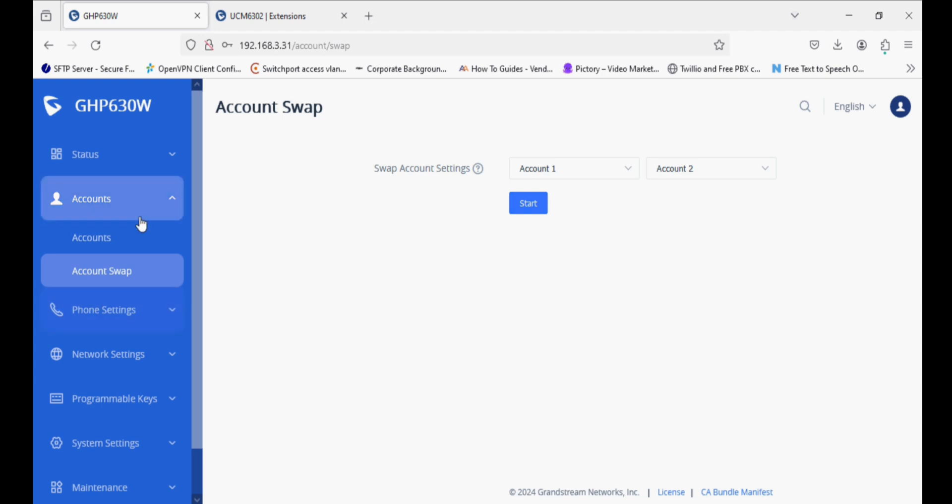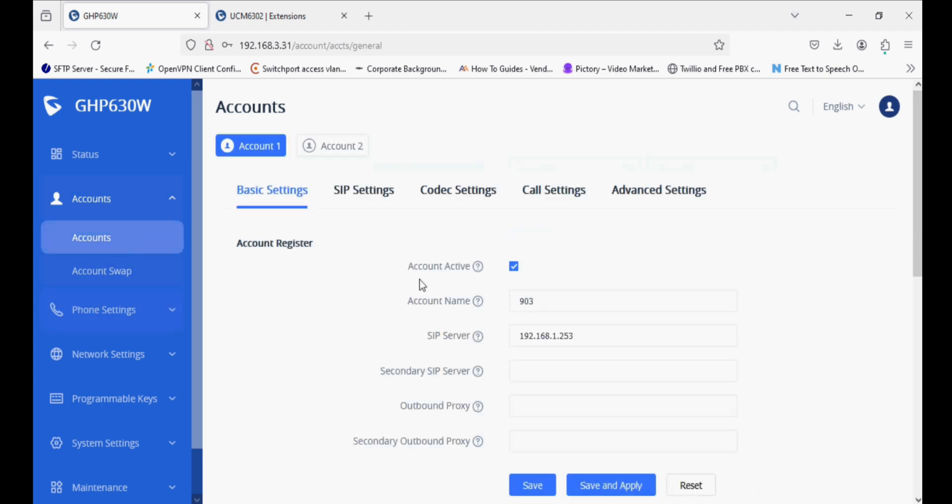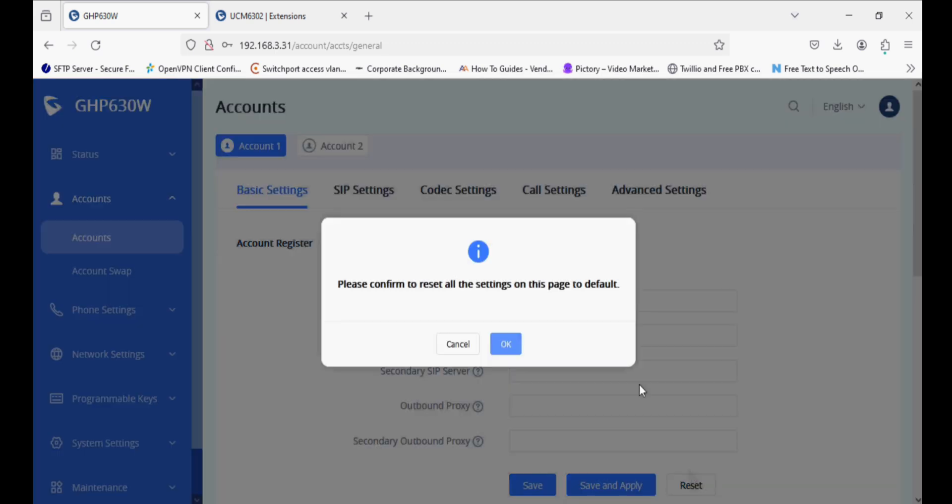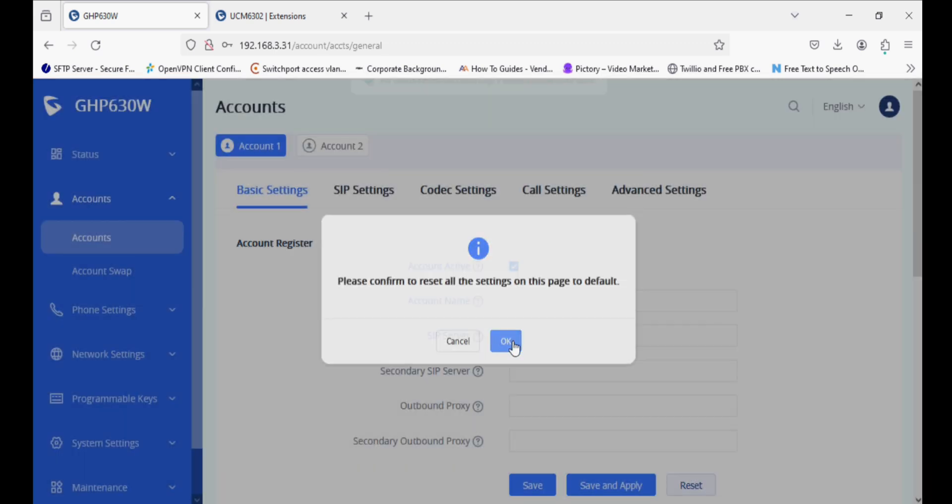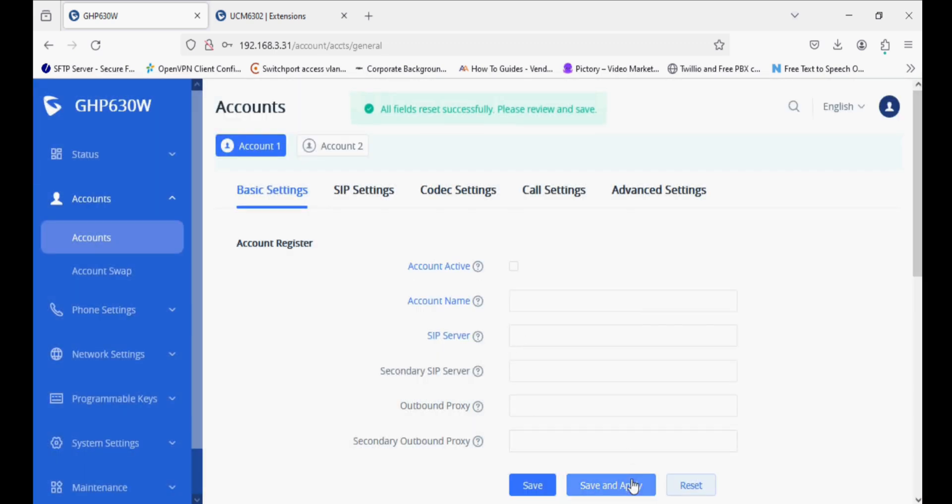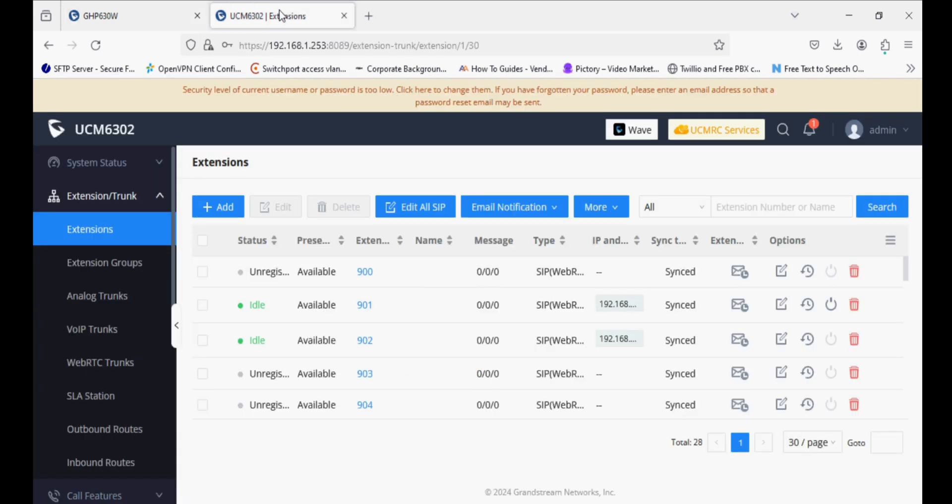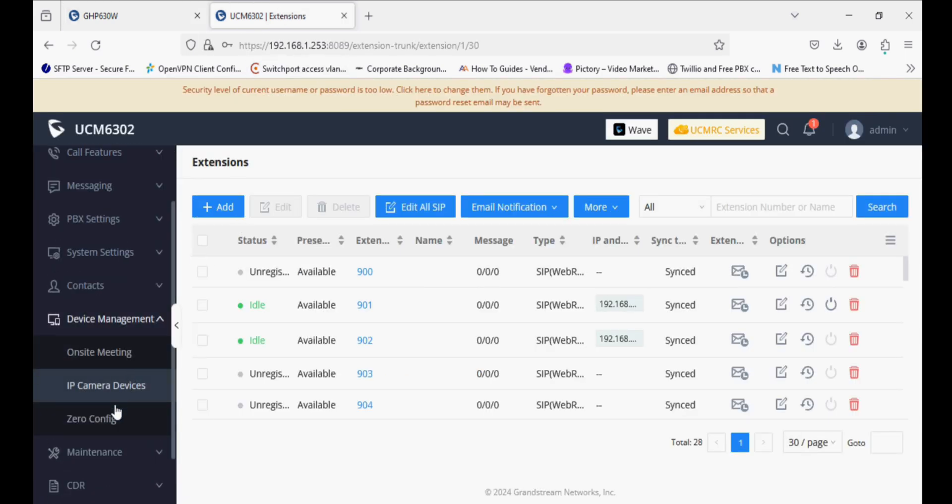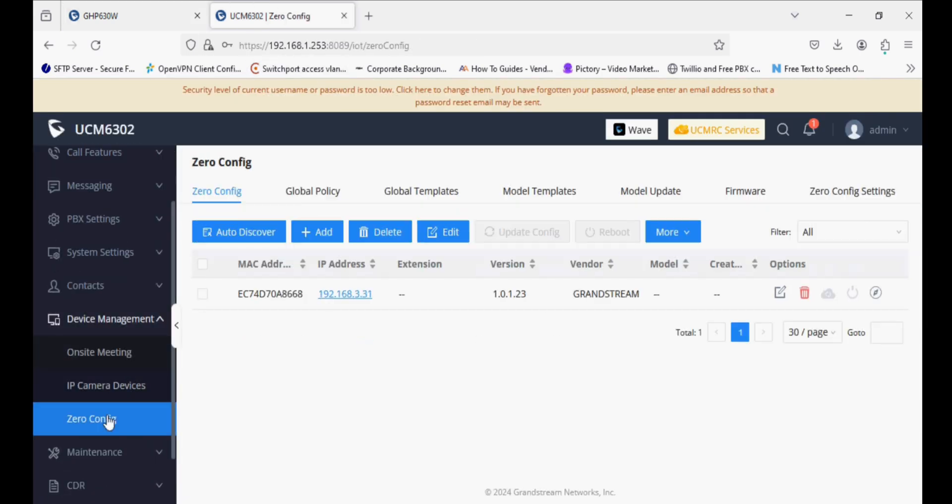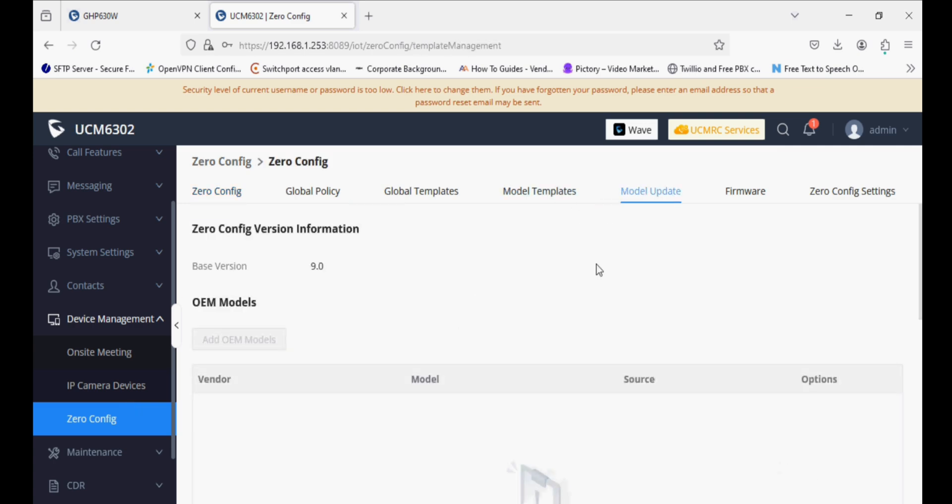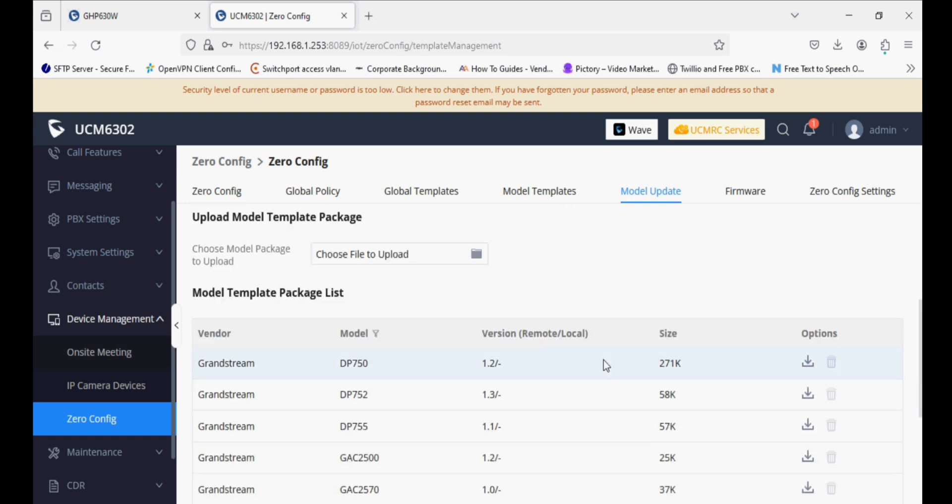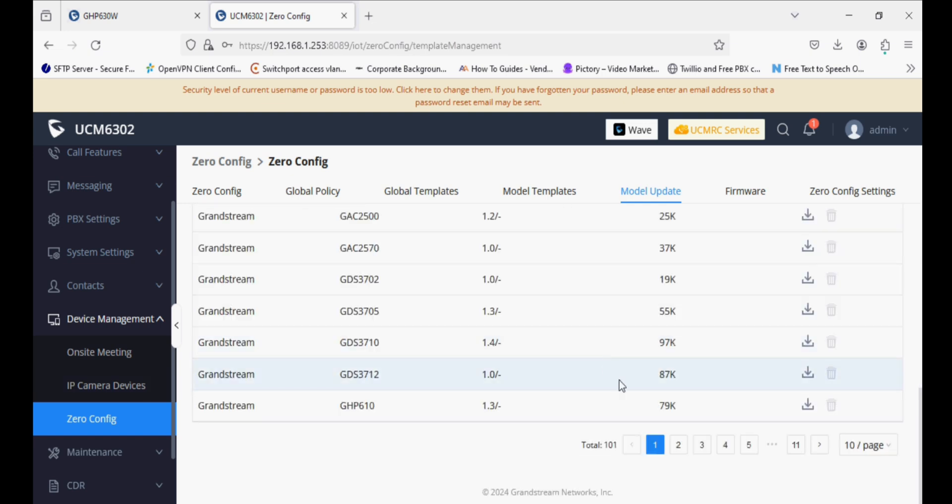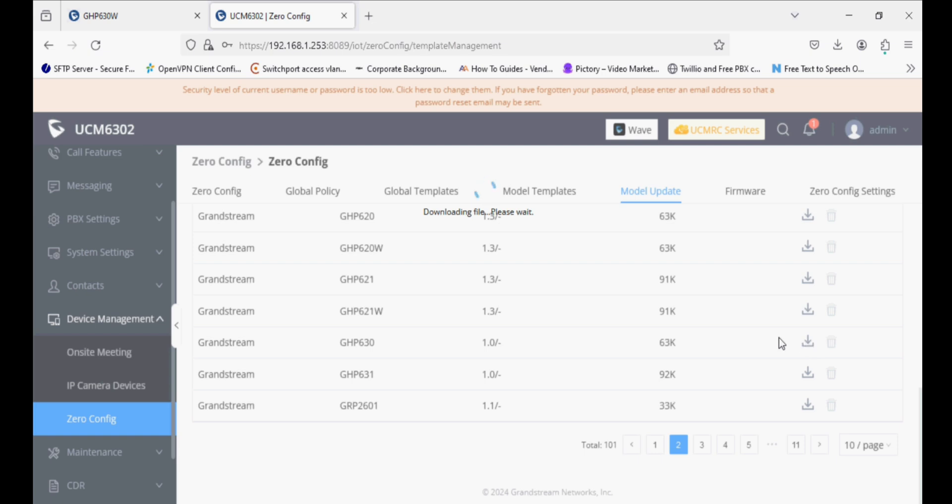Now I'll show you how to register the second way, which is auto-provisioning from the UCM side without logging into the IP phone. I'm going into the zero config option. You can see the phone is auto-detected, but the model is not detected. We have to download the package for this IP phone from model update and click on update download.